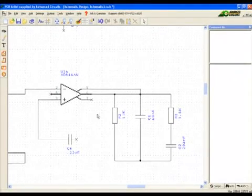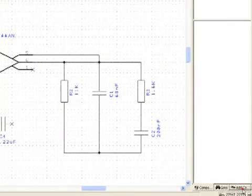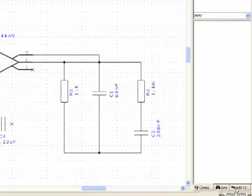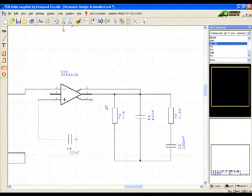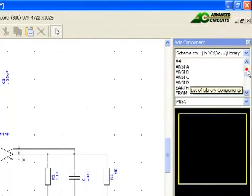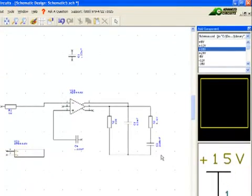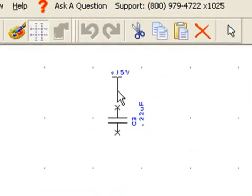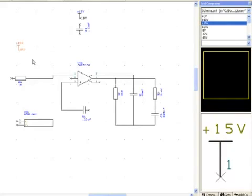We will now add power and ground symbols to the design from the schema library. We will add four zero V, two plus 15 volt and two minus 15 volt symbols. Power and ground symbols are specially made components with a built-in implied net connection. There are other ways to assign nets to power and ground nets, but this way will make a printout easier to read.